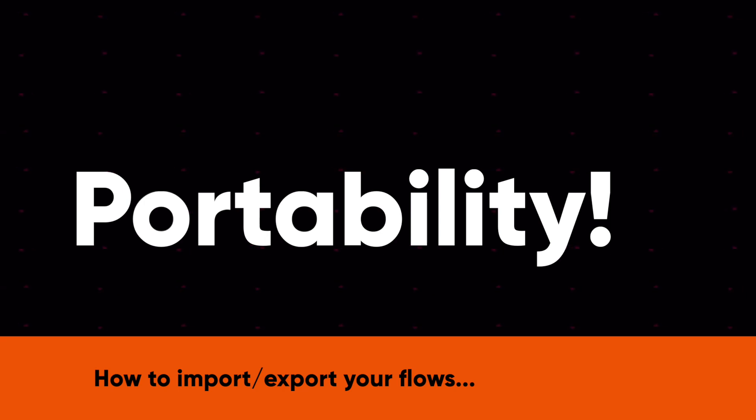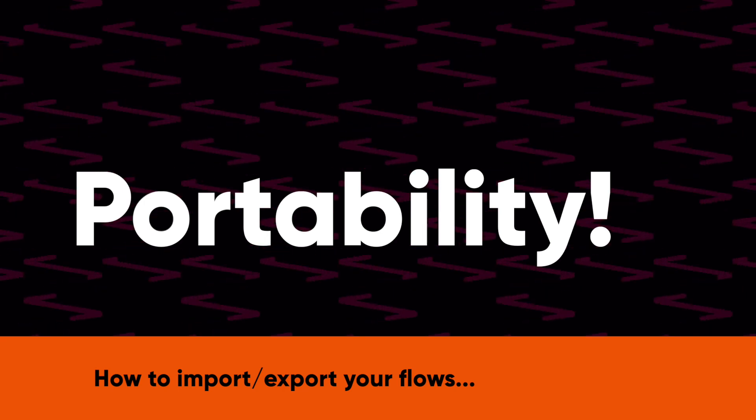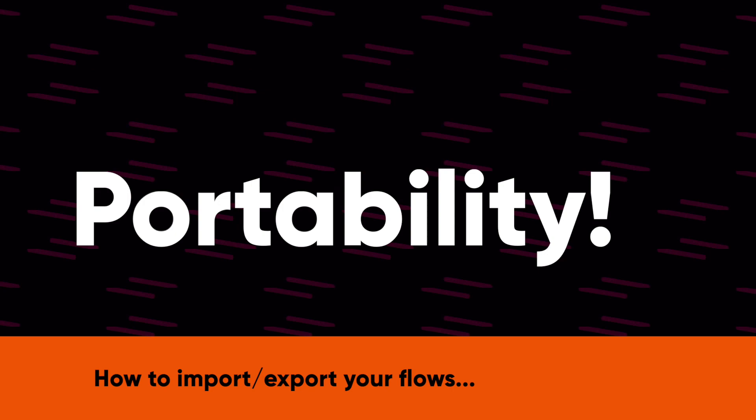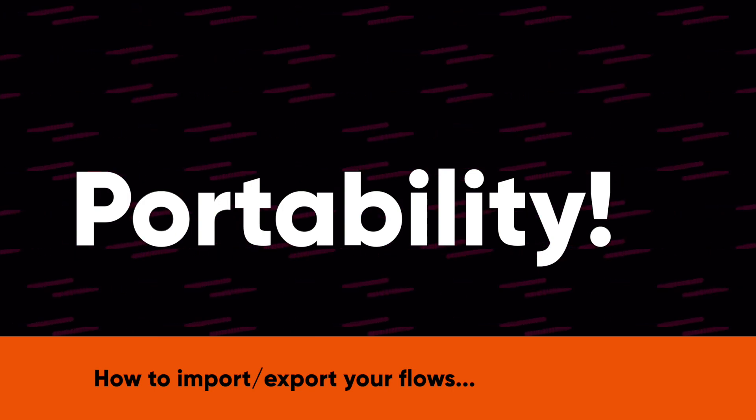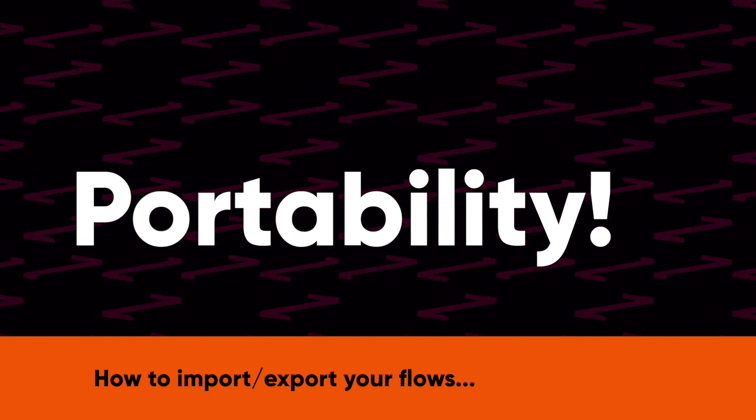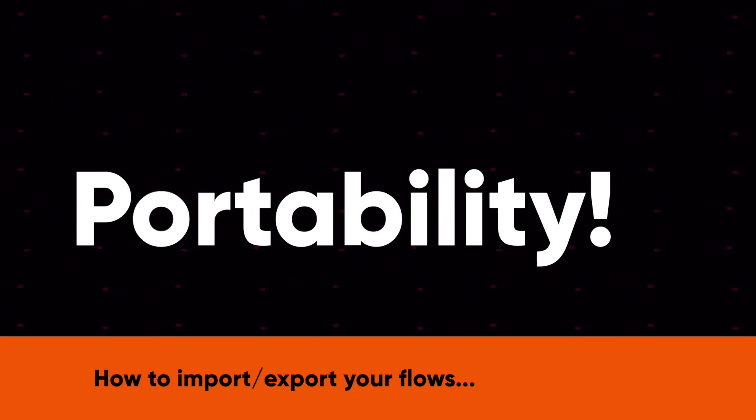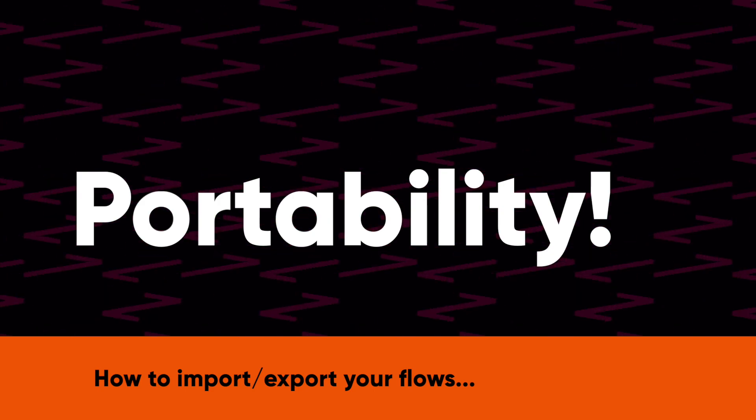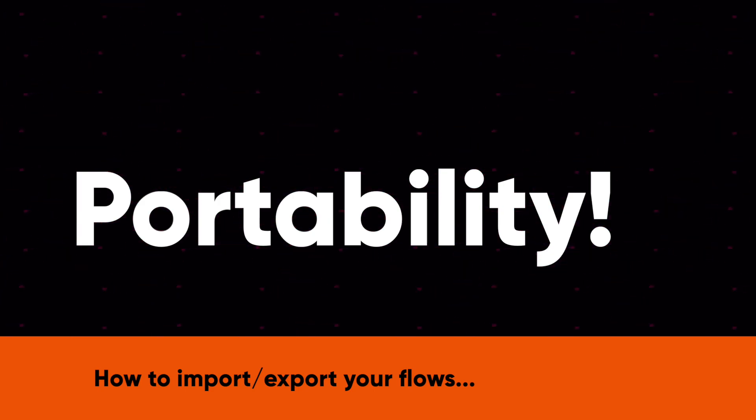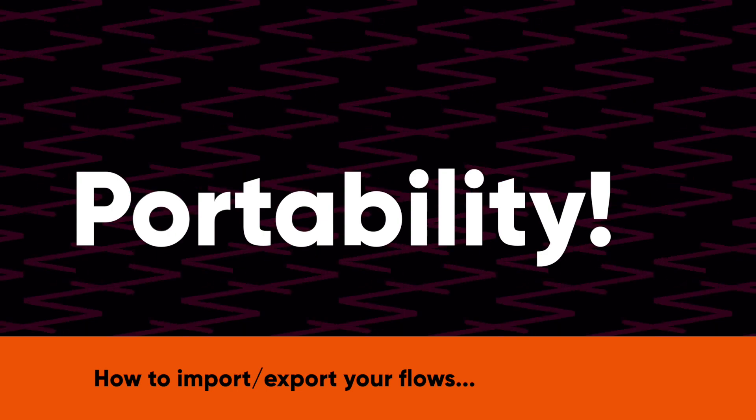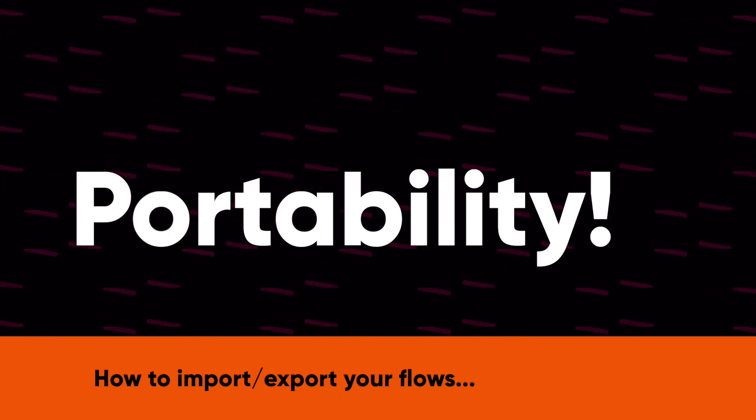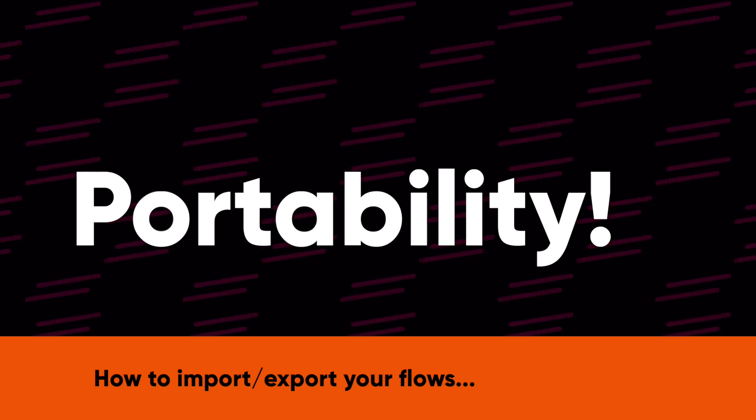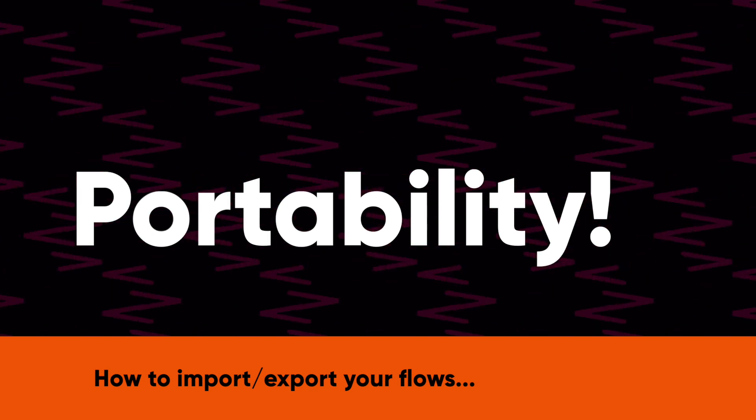This makes it very easy if you've built a funnel on one website and you want to duplicate it or take a copy of that funnel and put it on another website. Or maybe you're a funnel designer and you want to create funnels and sell those funnels. We wanted to make it very easy for you, as well as content creators that might want to give a funnel, a done-for-you funnel away as some form of a bonus.